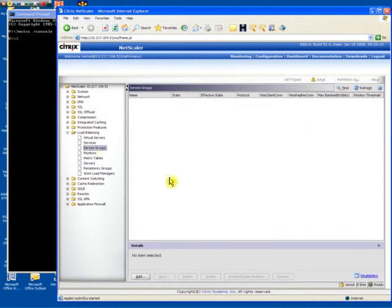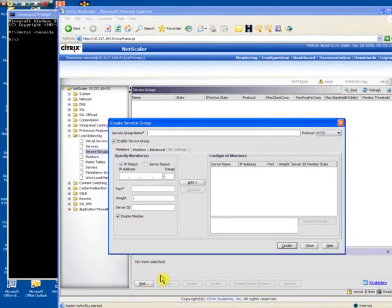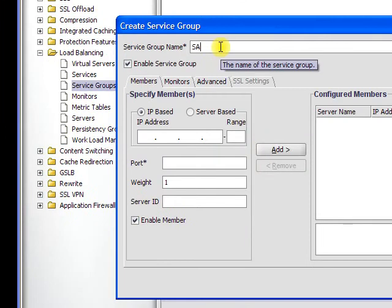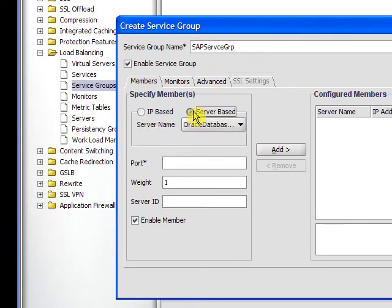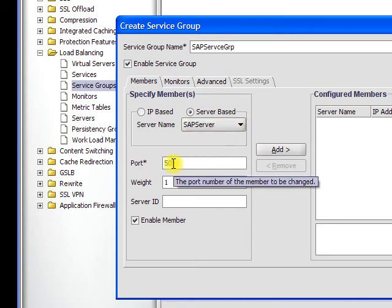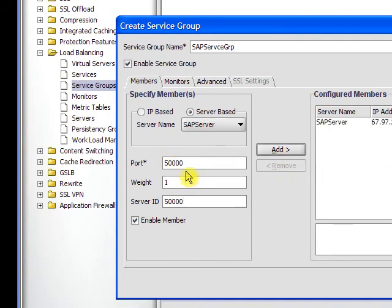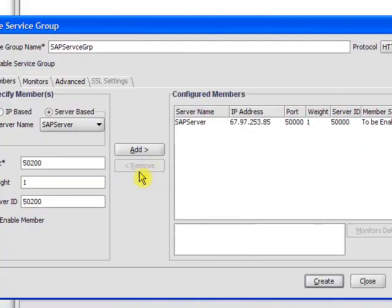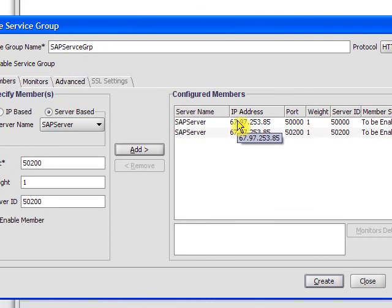Then we create a service group. This service group is going to bind to the backend server and the port numbers that that server is expecting to receive traffic on. Because I'm using an SAP server, I have one server at one IP address but two different port numbers configured on that server.